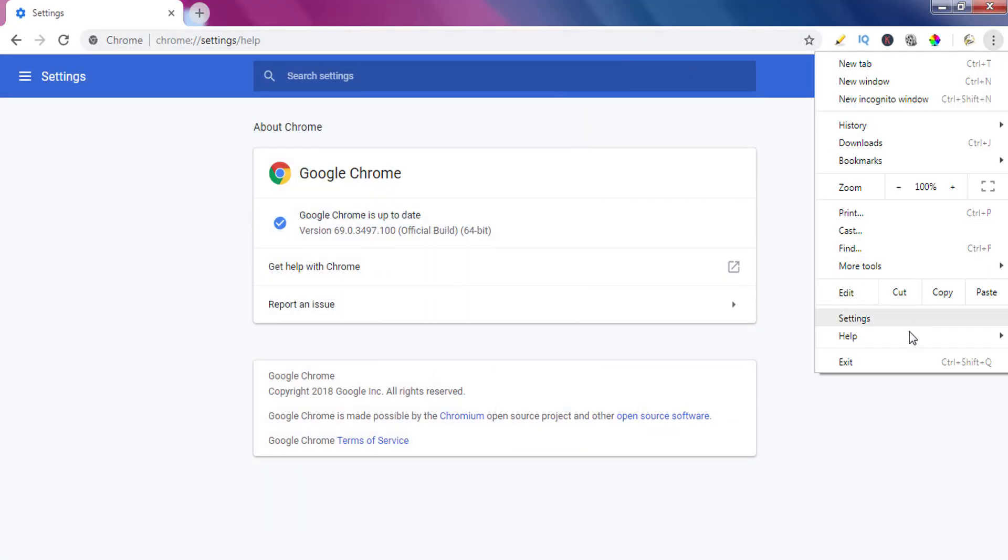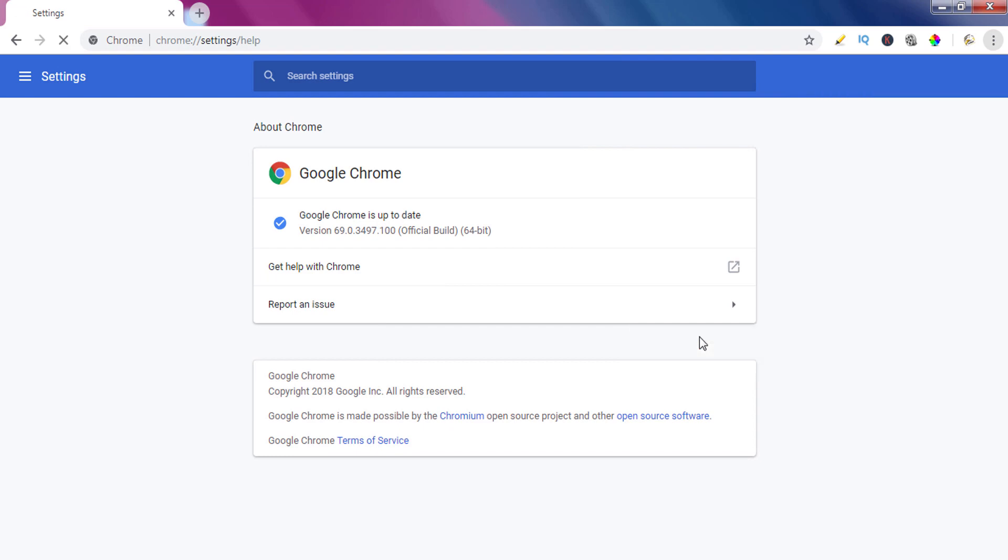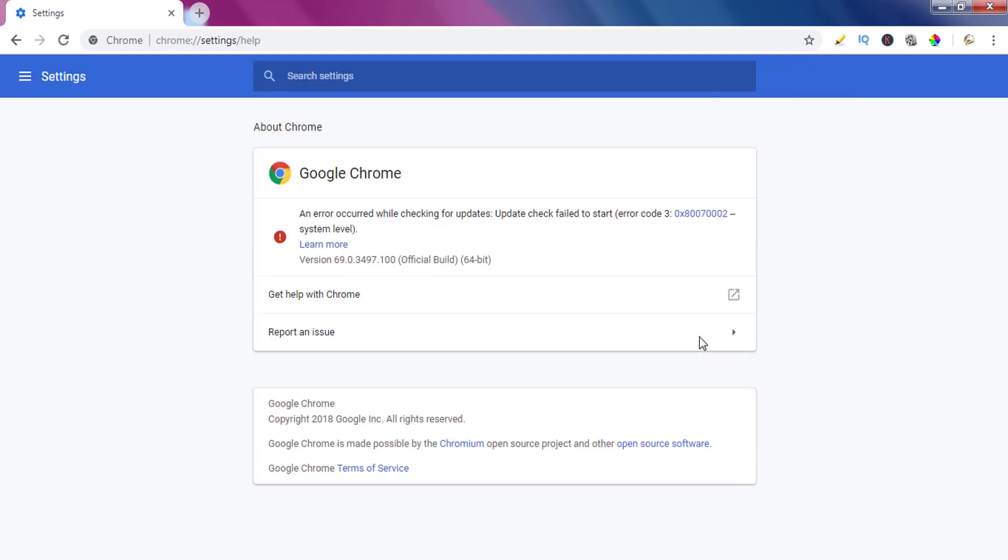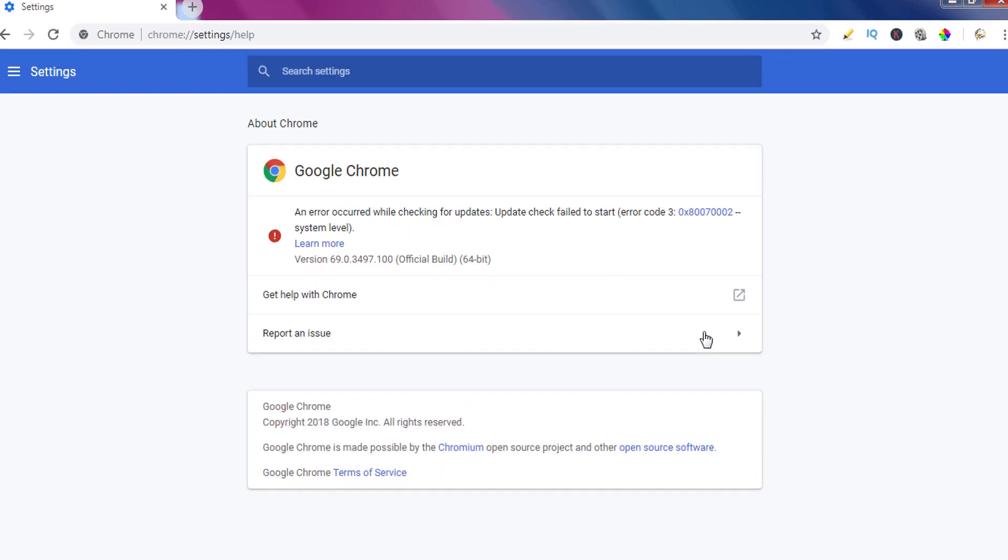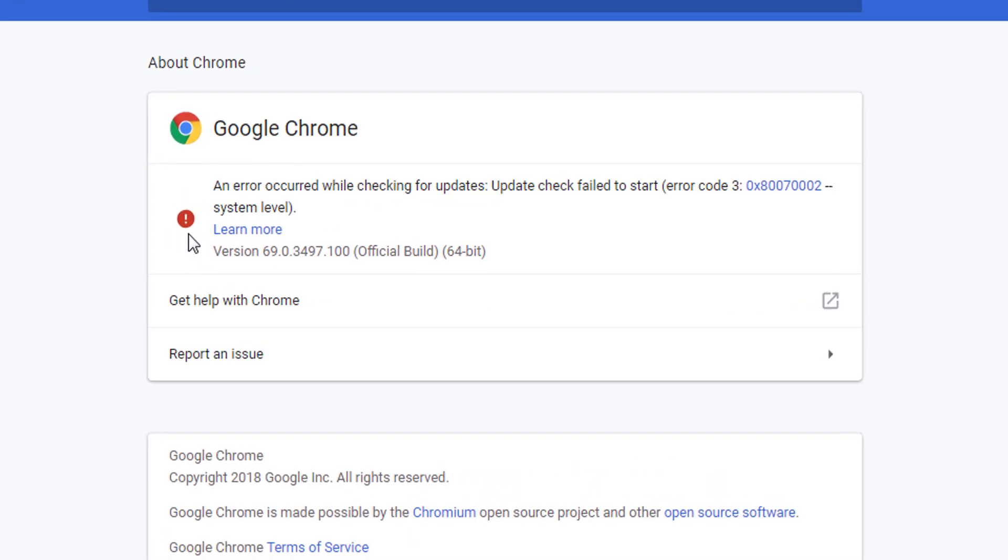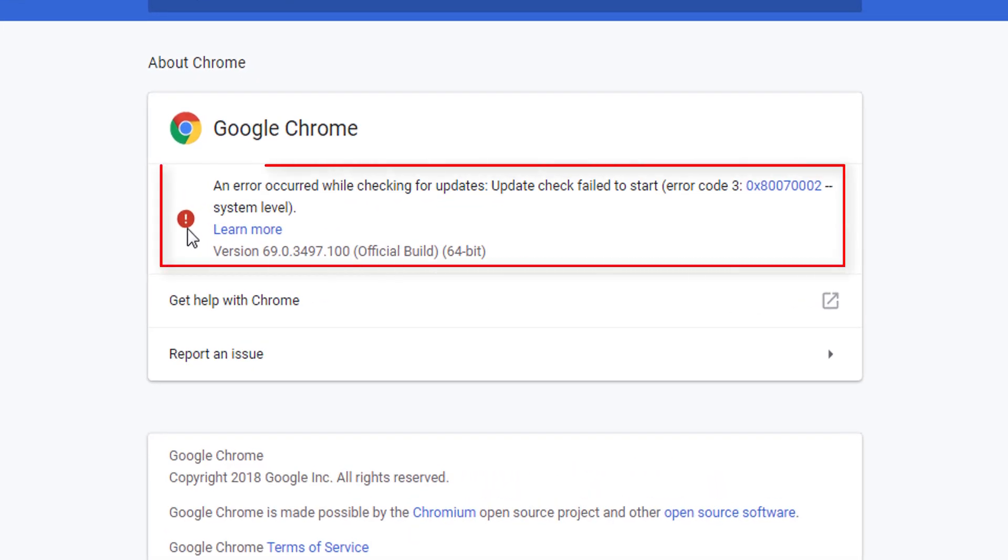Now if we go to Google Chrome help page again, this time we can see an error message. It says Chrome cannot check for update. It means we successfully disabled Google Chrome automatic update feature.